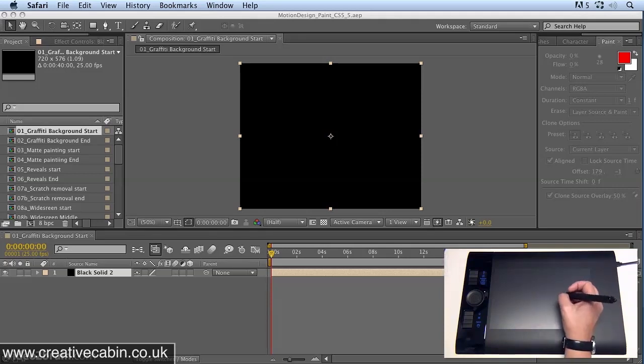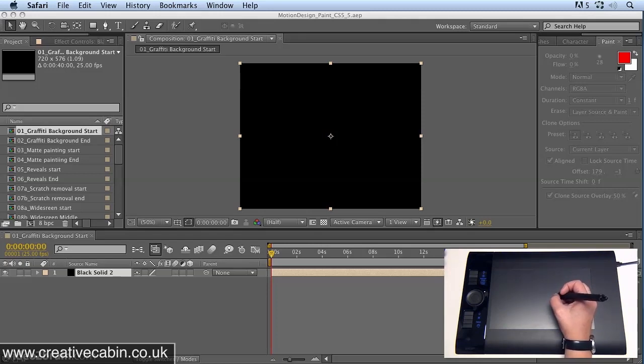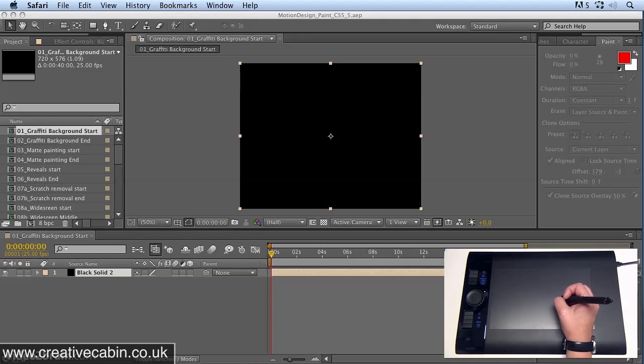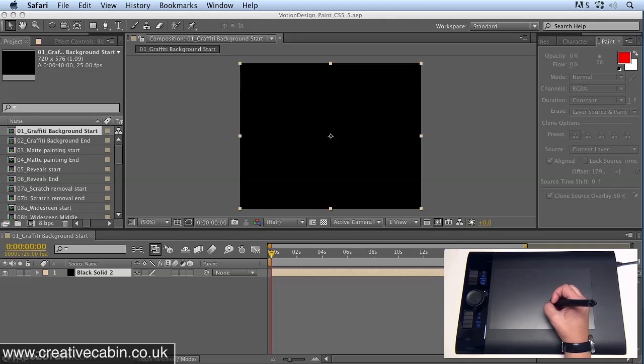Rotoscoping is the process of painting on top of video frames. It's usually used to create a more hand-drawn or animated look for video footage or film. In this movie you'll pick up some valuable time-saving techniques to apply when rotoscoping.